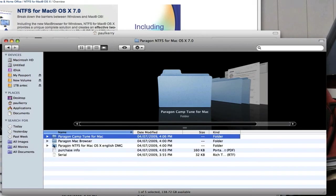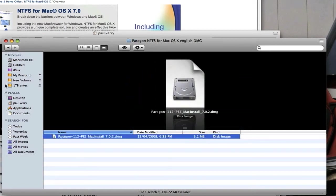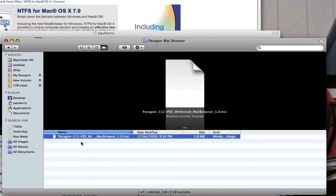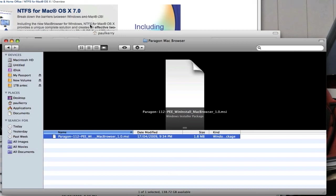The good thing about it also is that you get NTFS for Mac — and this is basically a download of 3.1 megabytes. Not only do you get that, you also get the Mac browser, which you install onto Windows, so you can actually copy, paste, and view macOS drives within Windows or your Boot Camp drive. You can get Mac formatted drives and view them with this Mac browser. It's called Paragon Mac Browser, and it comes packaged with NTFS for Mac OS.